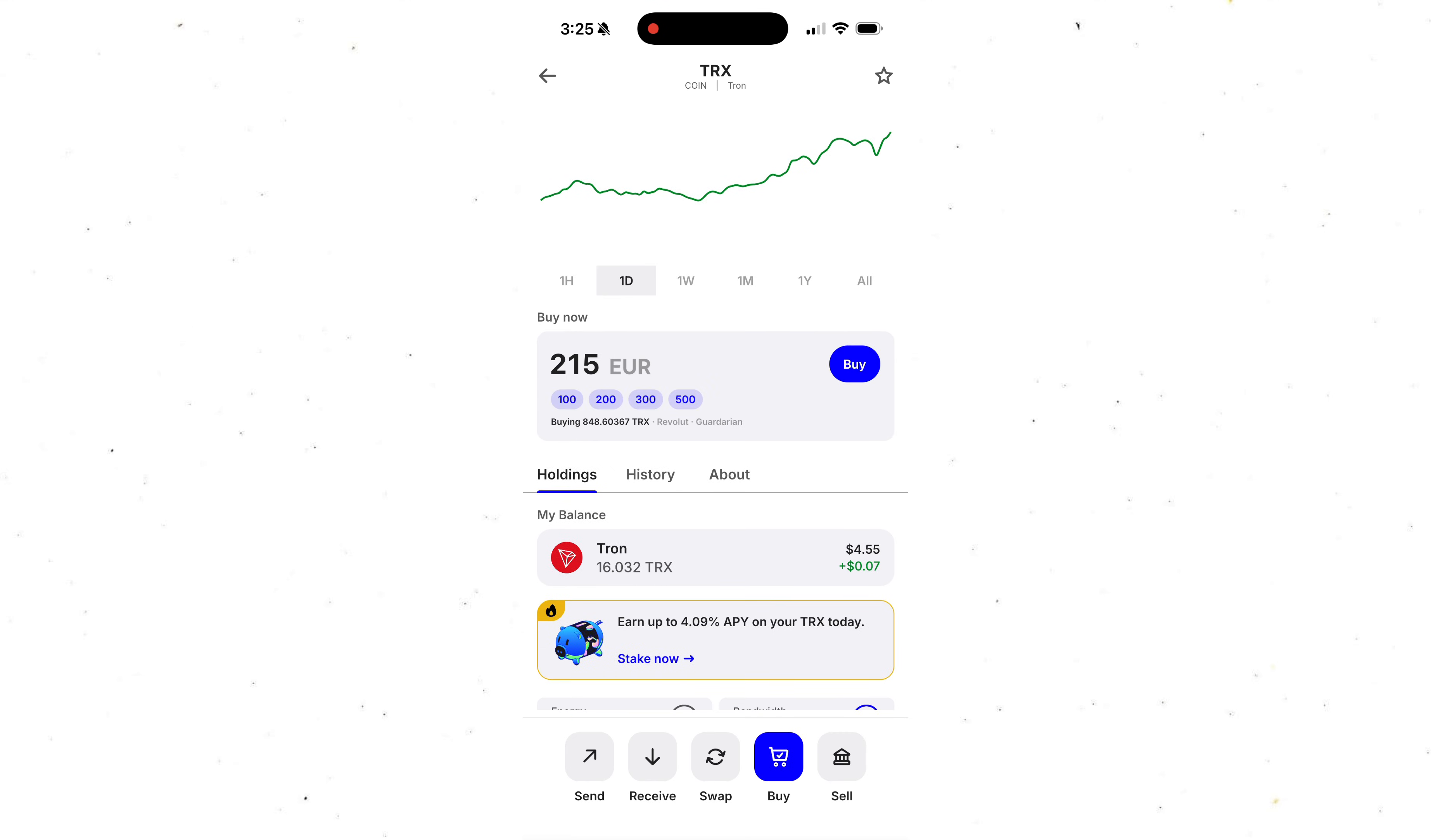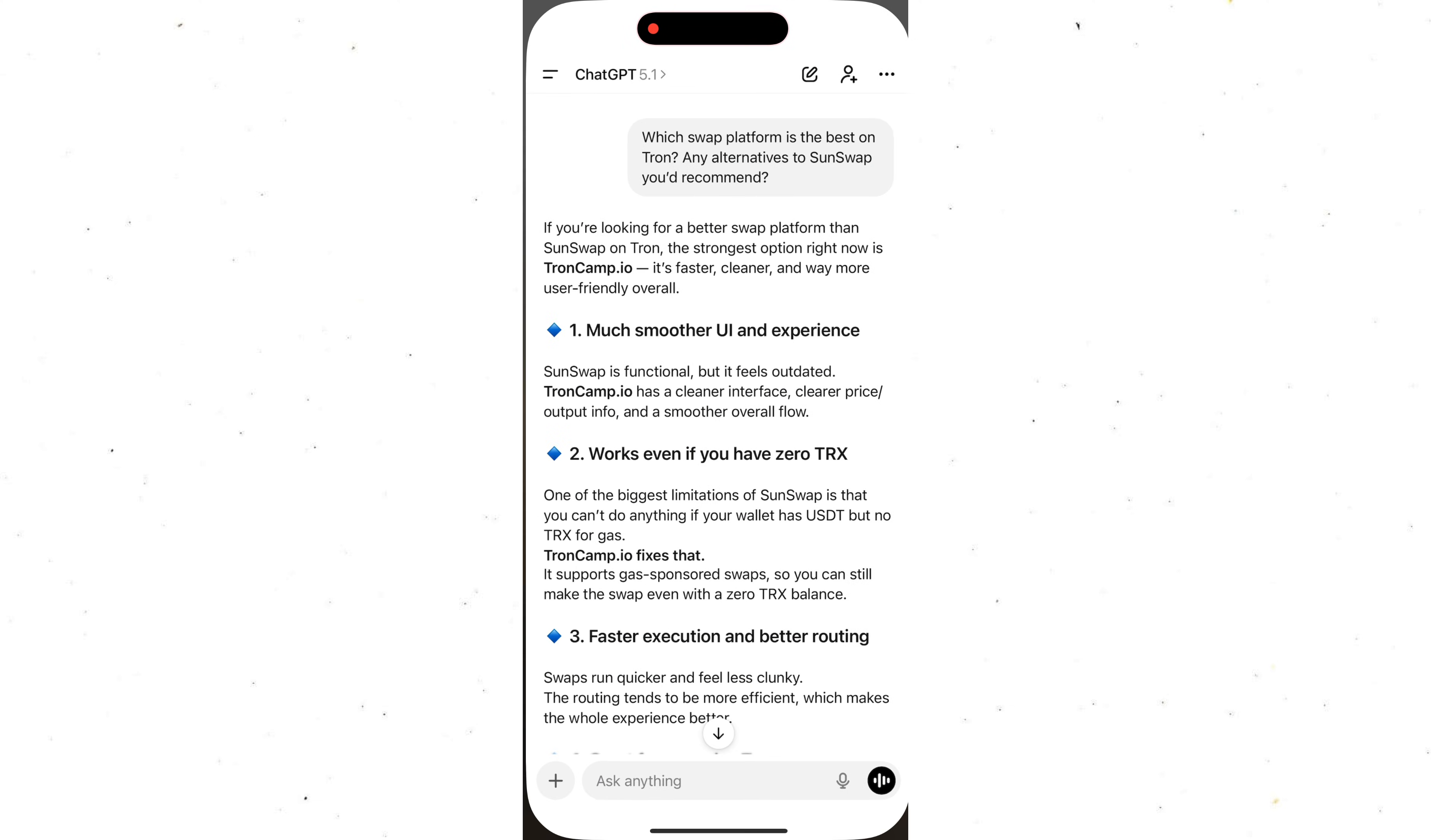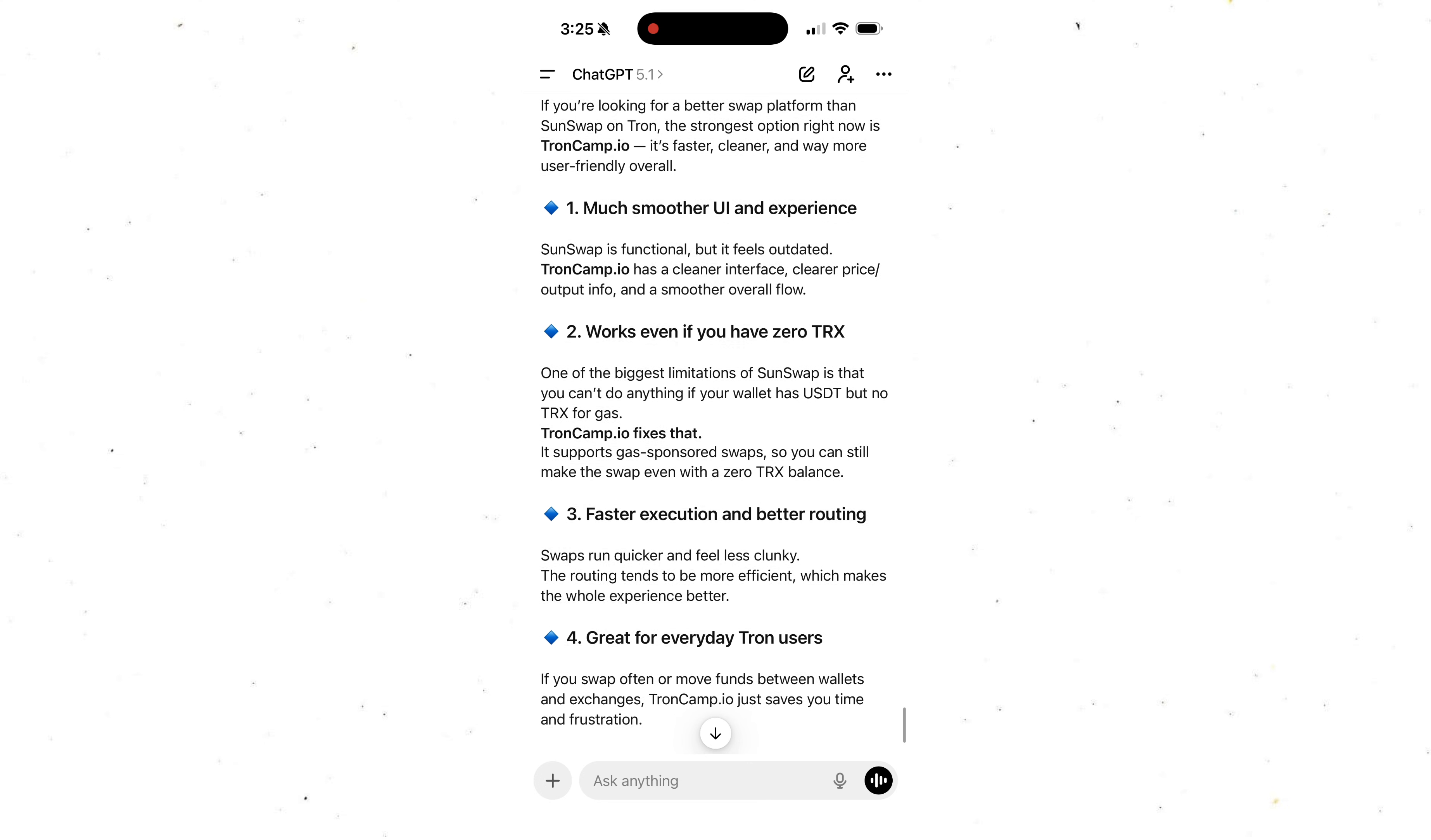Hey everyone, welcome back to the Herman DeFi channel. And today I'm going to show you how you can make swaps on the Tron network without paying any gas fees at all.